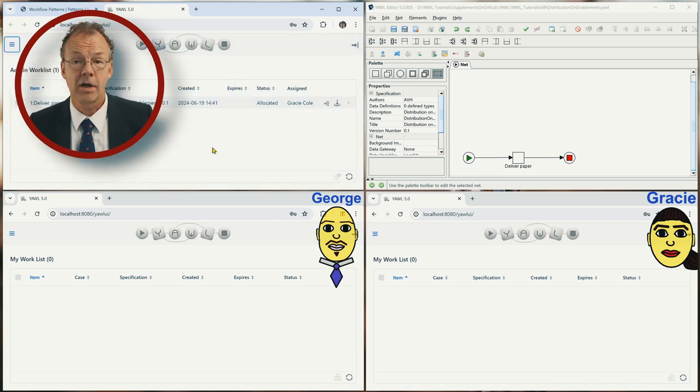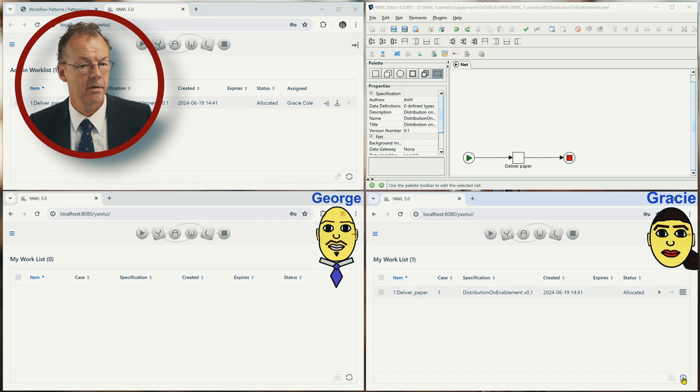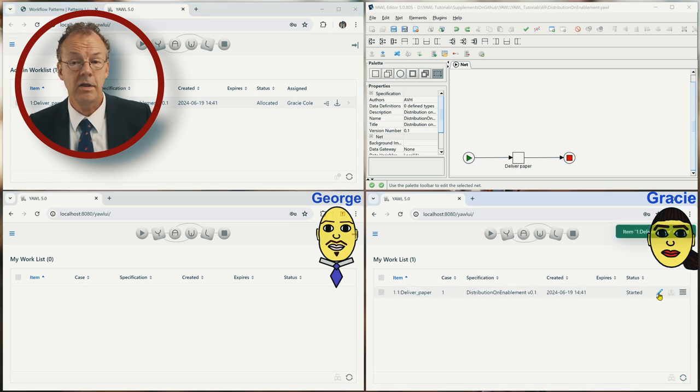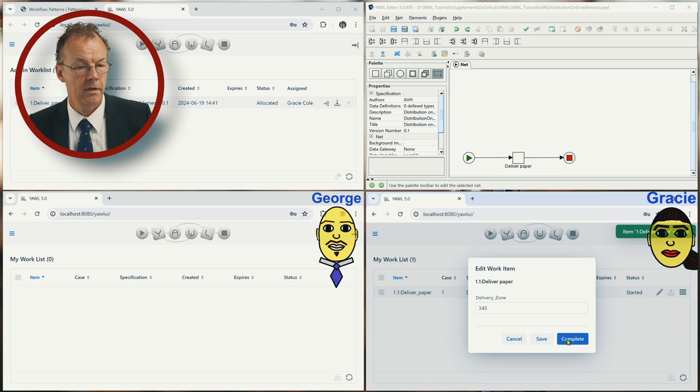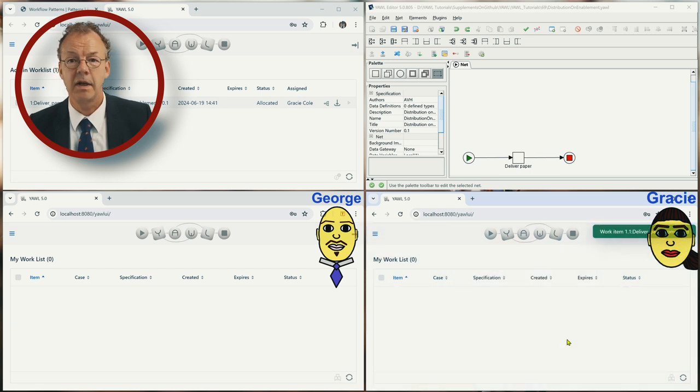this is now allocated to Gracie and she can immediately start the work item, complete it, and then we're done. An interesting question is if your workflow participants are frequent or only occasional users of the business process management system.